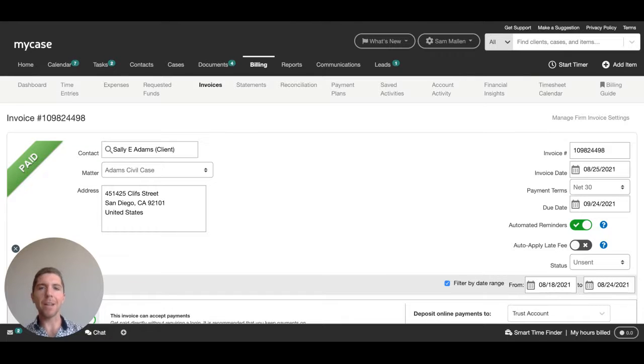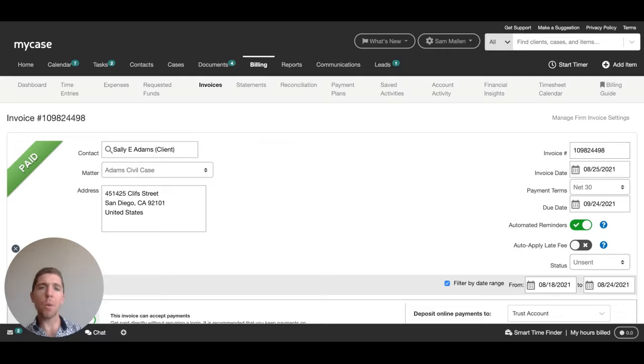Hi there, my name is Sam Mallon and I'm a Senior Product Manager with the MyCase team. I'll be walking you through how to set up automated reminders for your clients' invoices.